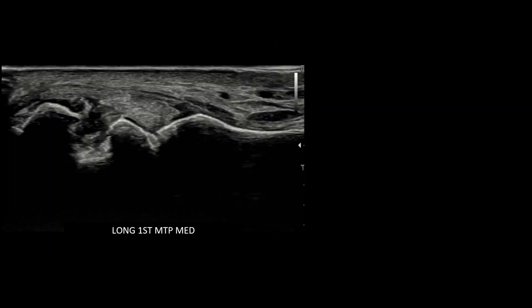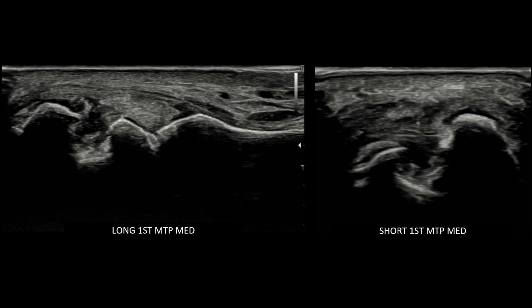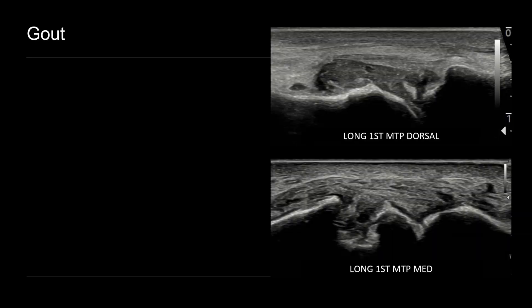When we move the transducer a bit more medially, again centered over the metatarsal phalangeal joint, we see a punched out erosion at the medial aspect of the first metatarsal head with some overlying synovial hypertrophy. Whenever you're suspecting an erosion on ultrasound, it's important to confirm this in two planes, as pseudoerosions — which are normal contour variations — can sometimes mimic erosions. When we turn to short axis on this area, we can see there is indeed another punched out erosion with overhanging edges and synovial hypertrophy. This is a typical ultrasound appearance for gout.